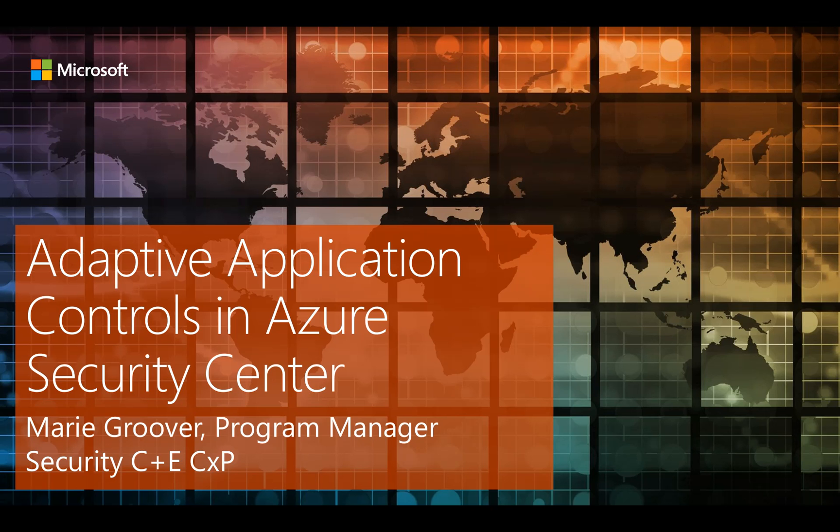Hi, this is Marie Groover from the C+E Security CXP team. For this microlearning video, I'd like to give an overview of Adaptive Application Controls in Azure Security Center. It's a new feature, and as of the production of this video, it's just been released into public preview.